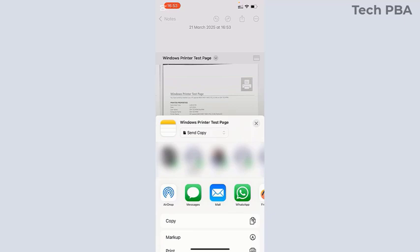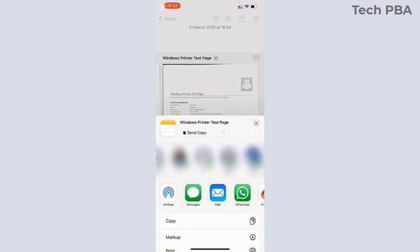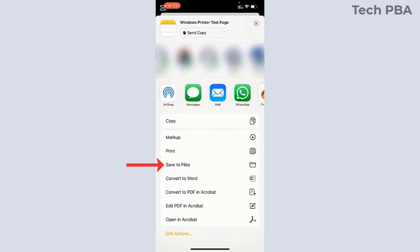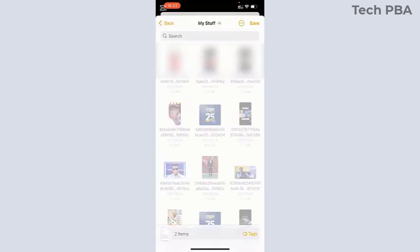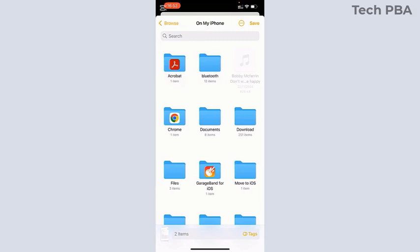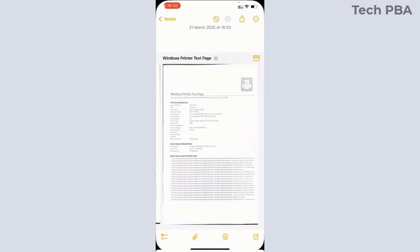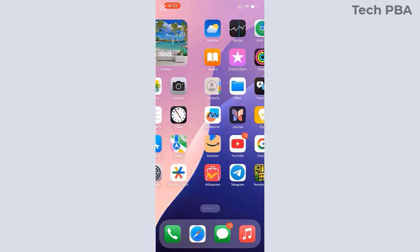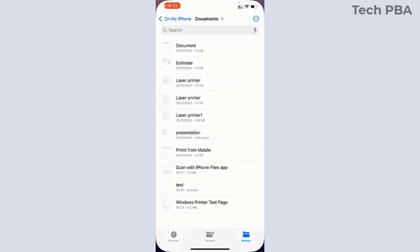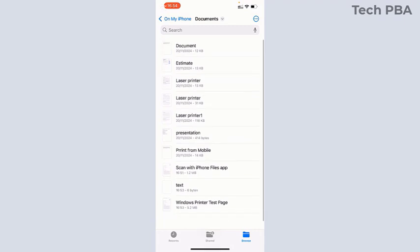Tap the Share button to share with a contact, or you can scroll up and tap Save to Files. Select the folder you want to save the document in. In this case, I'll select the Documents folder and then tap the Save button. You can see that the file has been saved.